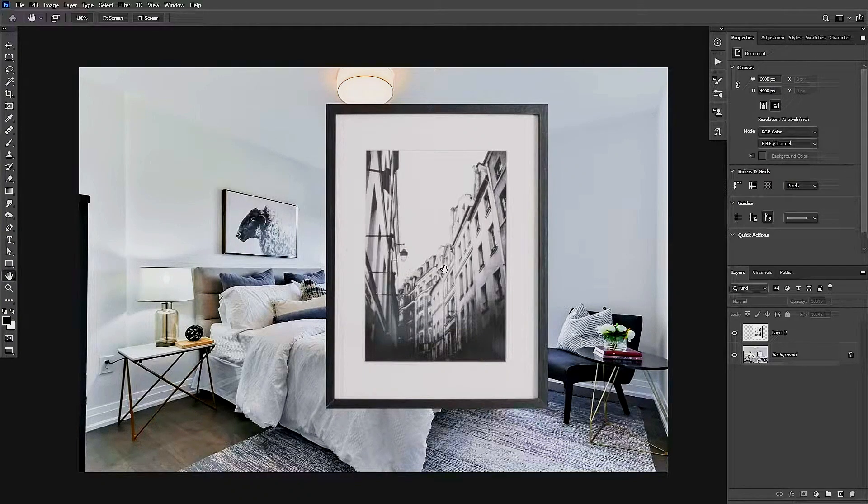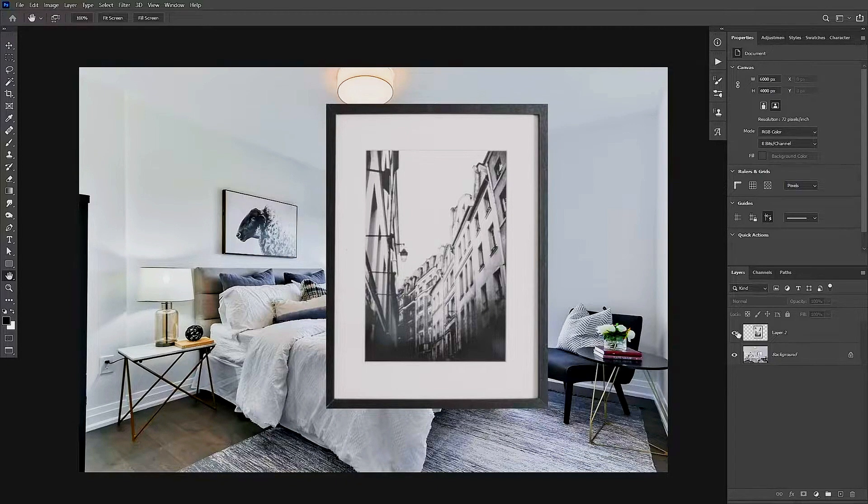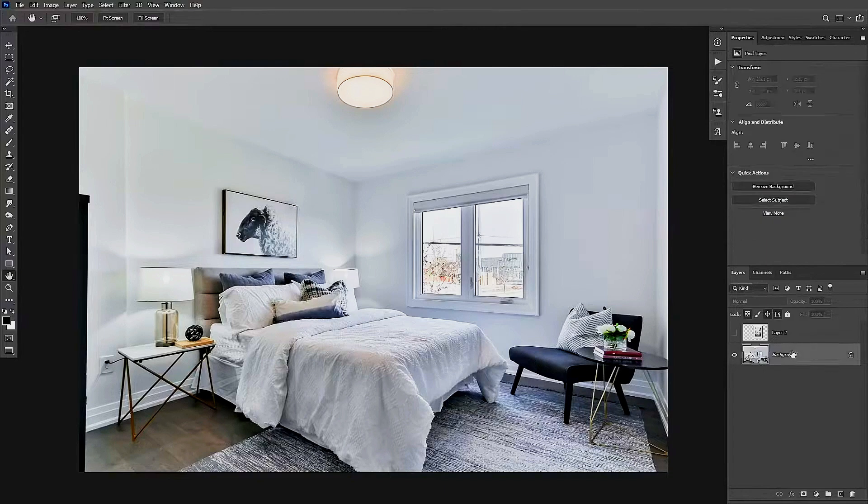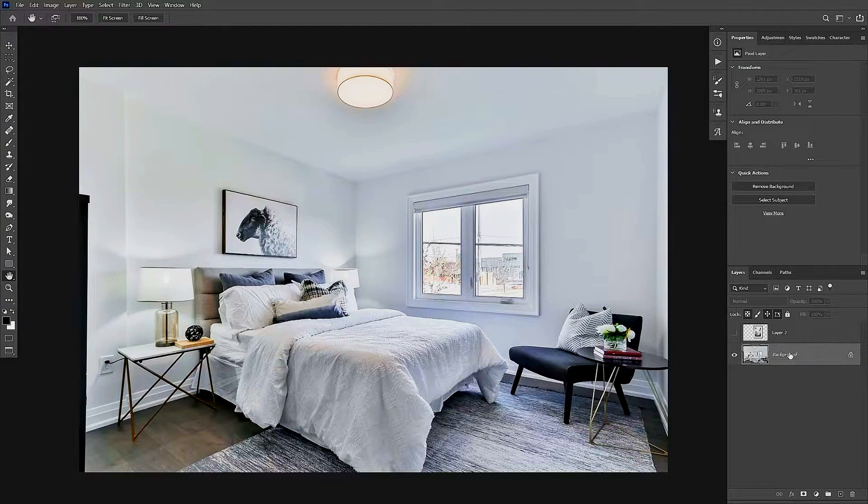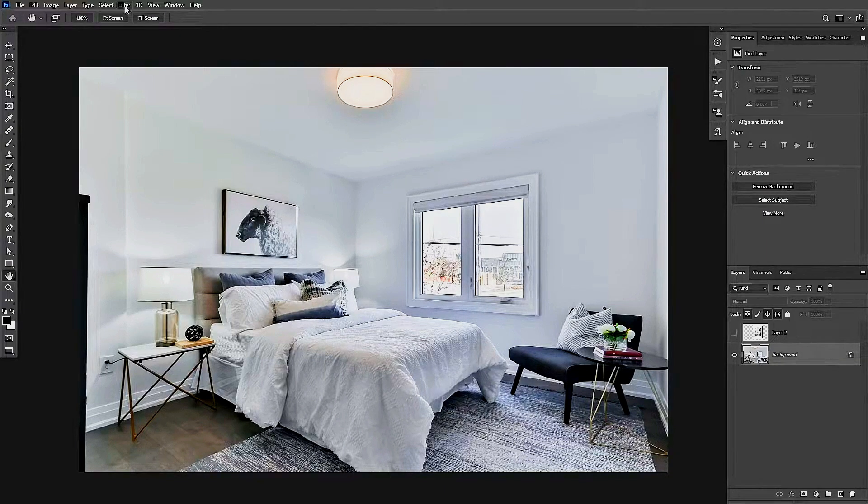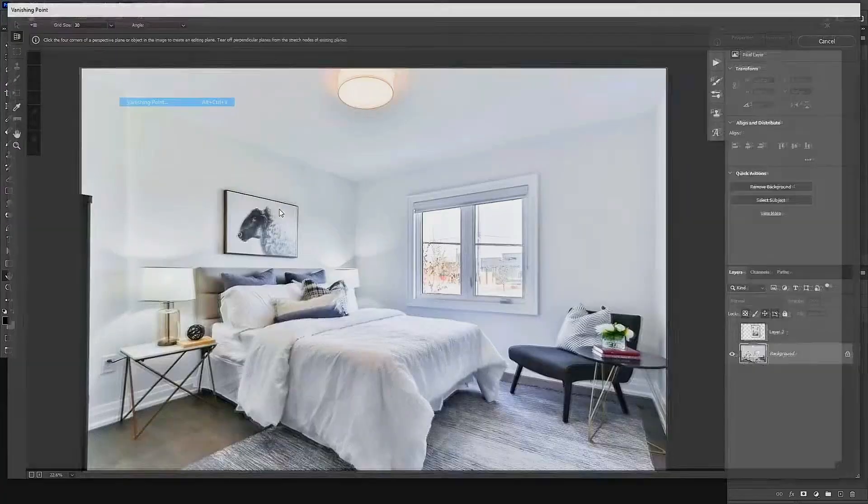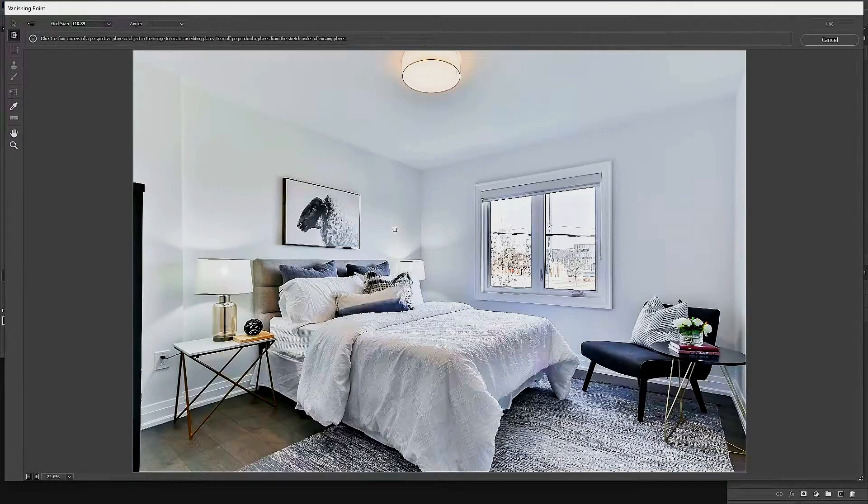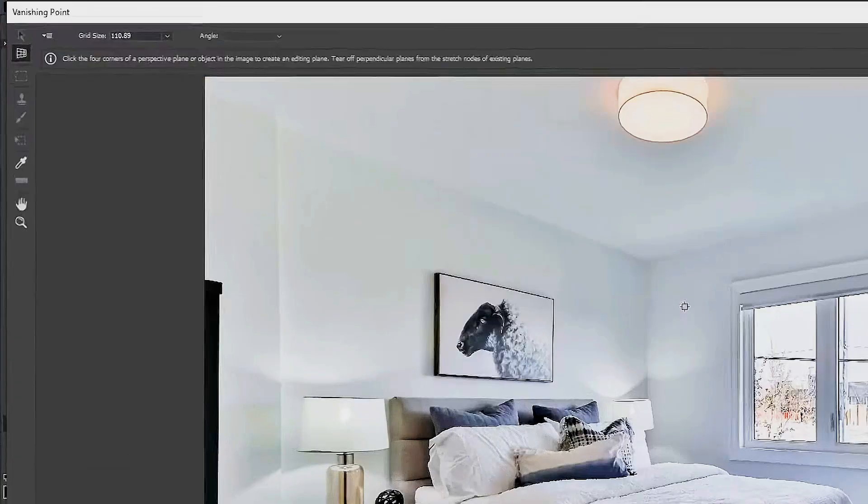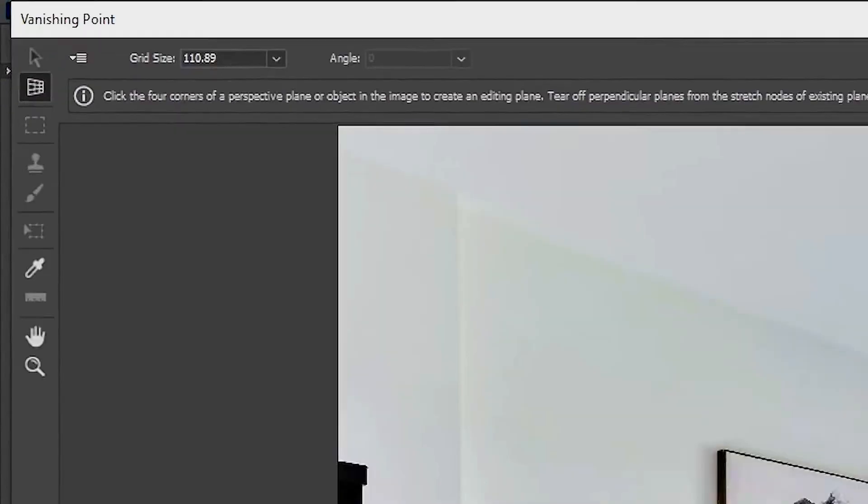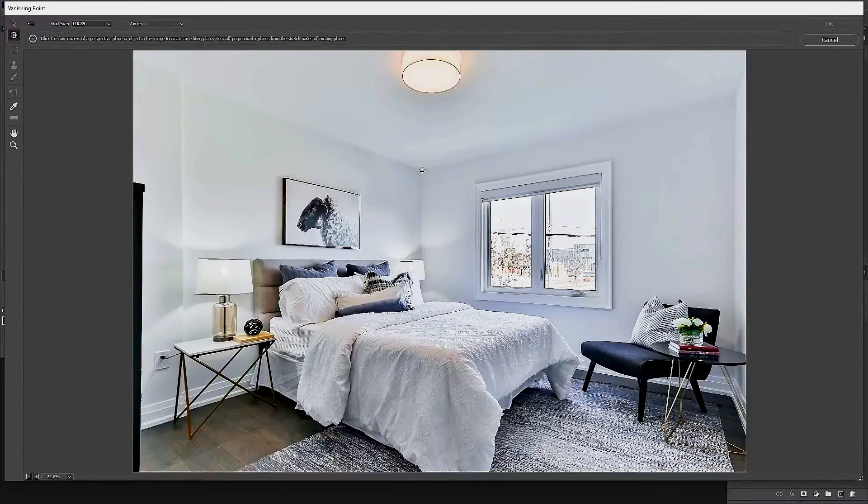Let's go ahead and make sure that we can't see the photo frame, and let's select the background. On the bottom right-hand side, we're going to go up to the menu into Filters and we're going to look for Vanishing Point. Making sure that we have the Create Plane tool selected, we're going to start looking for the perspective lines within the main image.